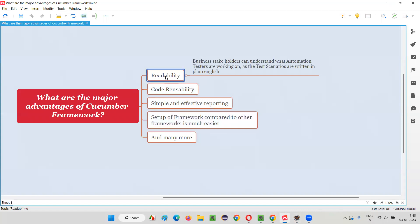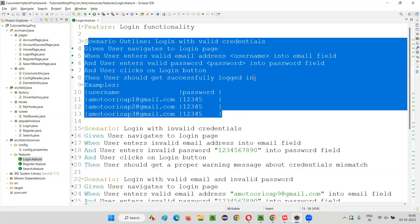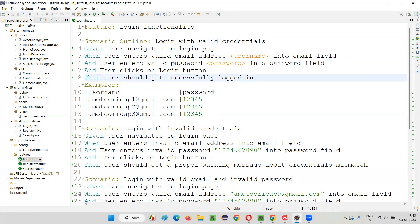Readability is at the highest peak level. No other framework can have this level of readability. The second advantage is code reusability — the simplest form of code reusability. You don't have to do a lot of hard work here.